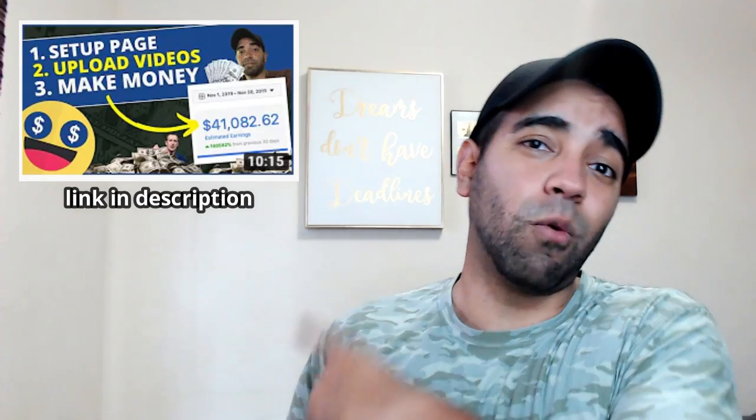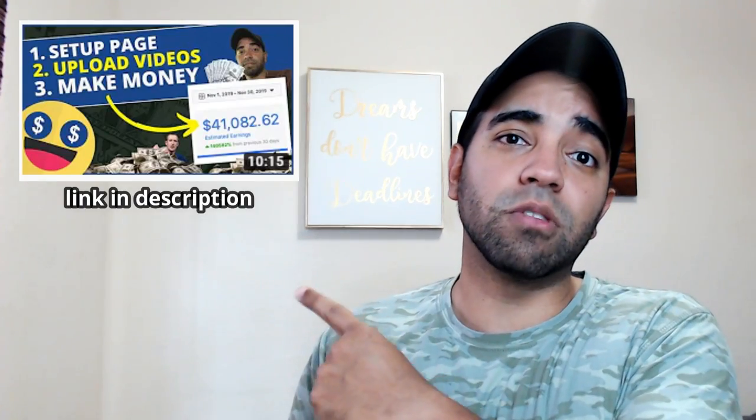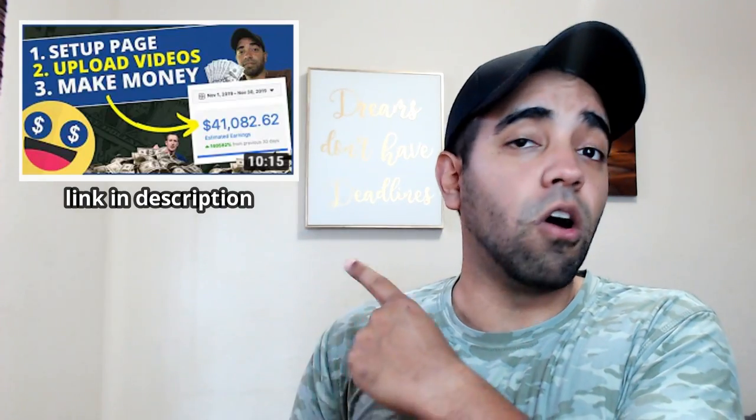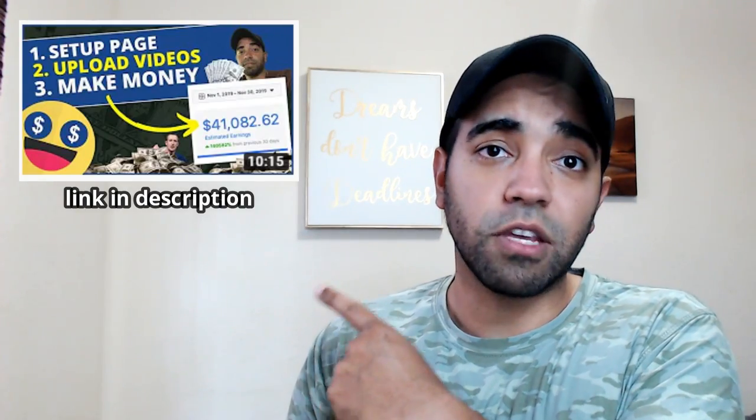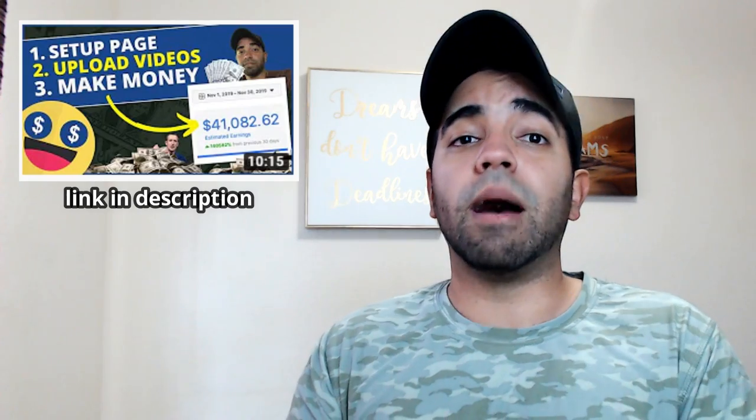If you don't know what those requirements are, go and watch this video that explains all the requirements you need to know about Facebook monetization and how you can meet those requirements. If you haven't met those requirements, if your page is brand new, you just created it yesterday or seven days ago, this is not the video for you.